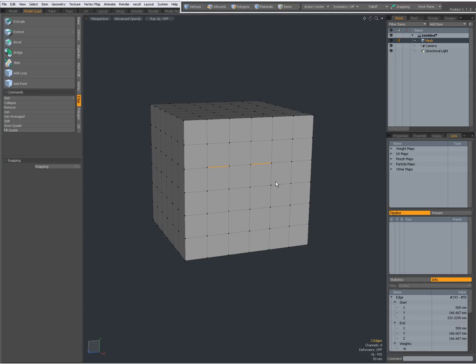So I can make multiple selections. Collapse. Like that. Very useful.